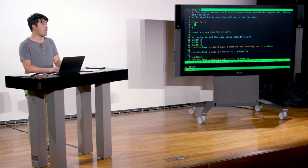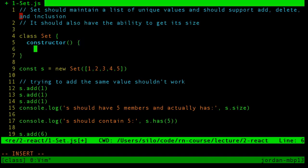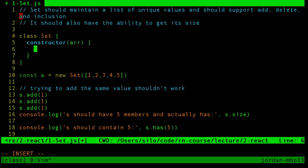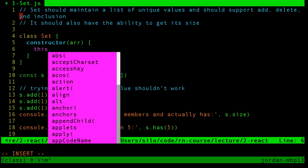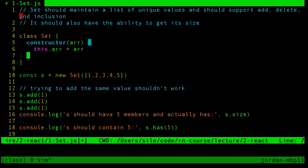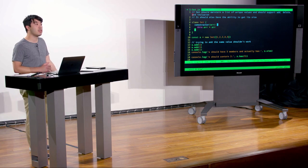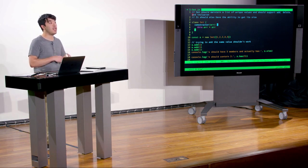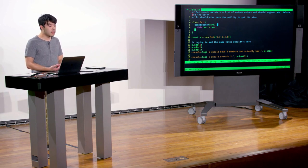To implement this class, we use a `constructor` method that takes an array and stores it on the instance with `this.array = array`. The `this` keyword refers to the instance of that object. We then add methods: `add` taking a value, `delete` taking a value, and `has` checking for inclusion.